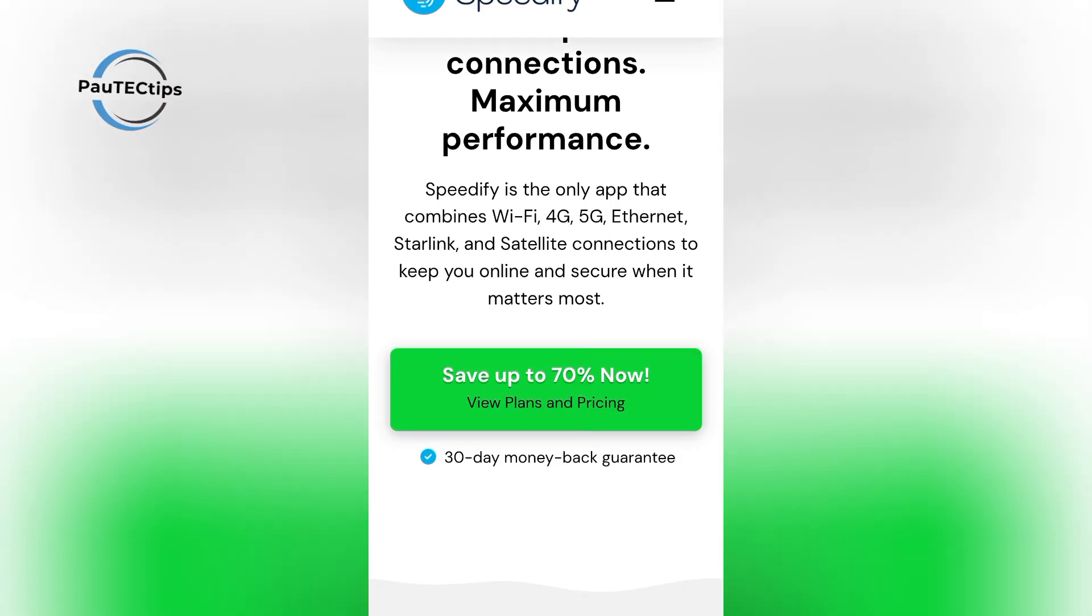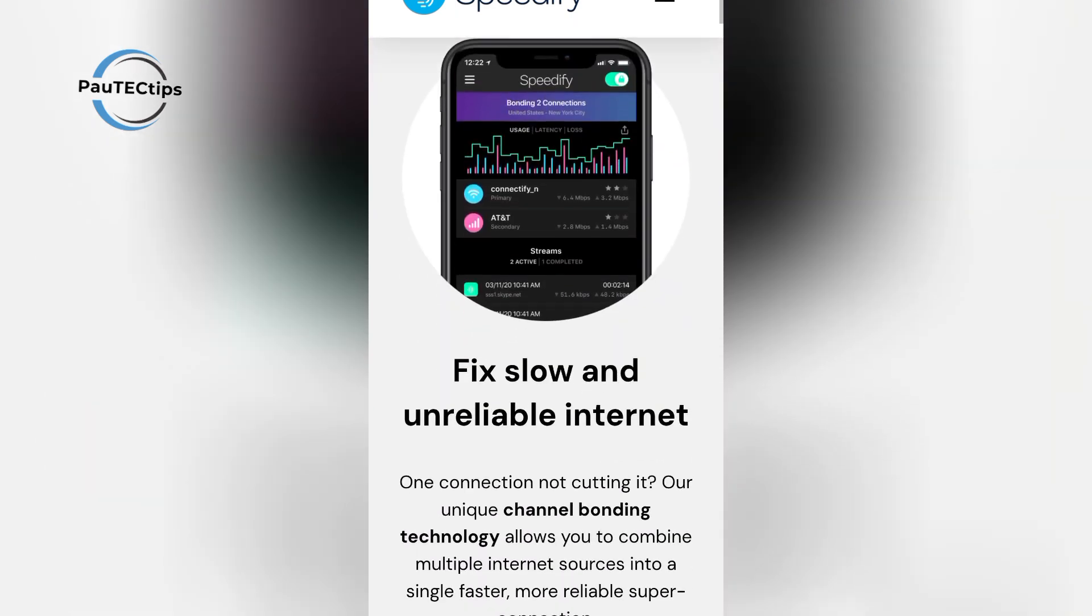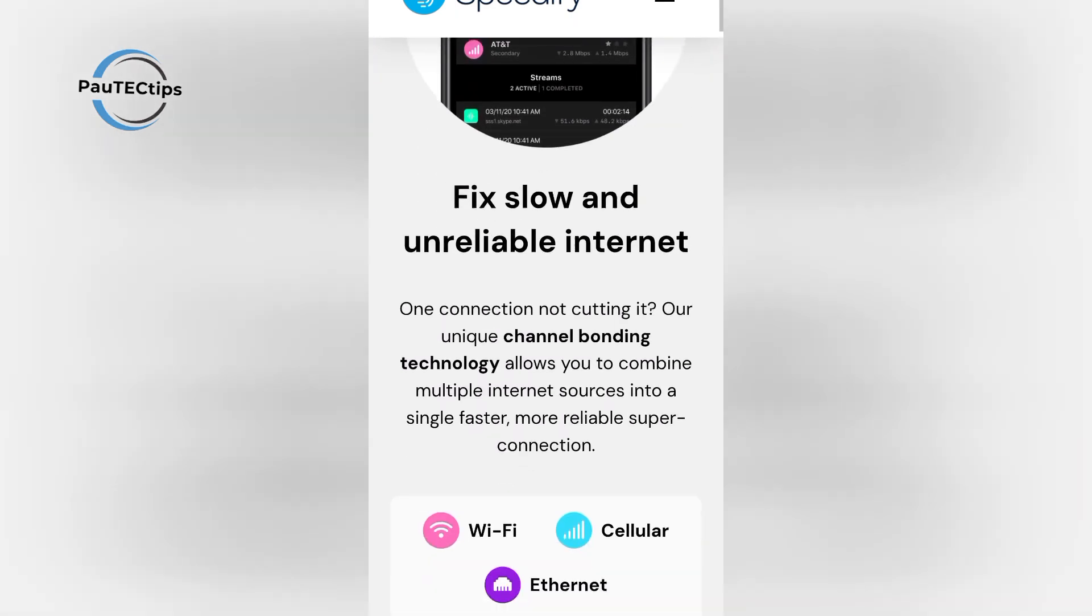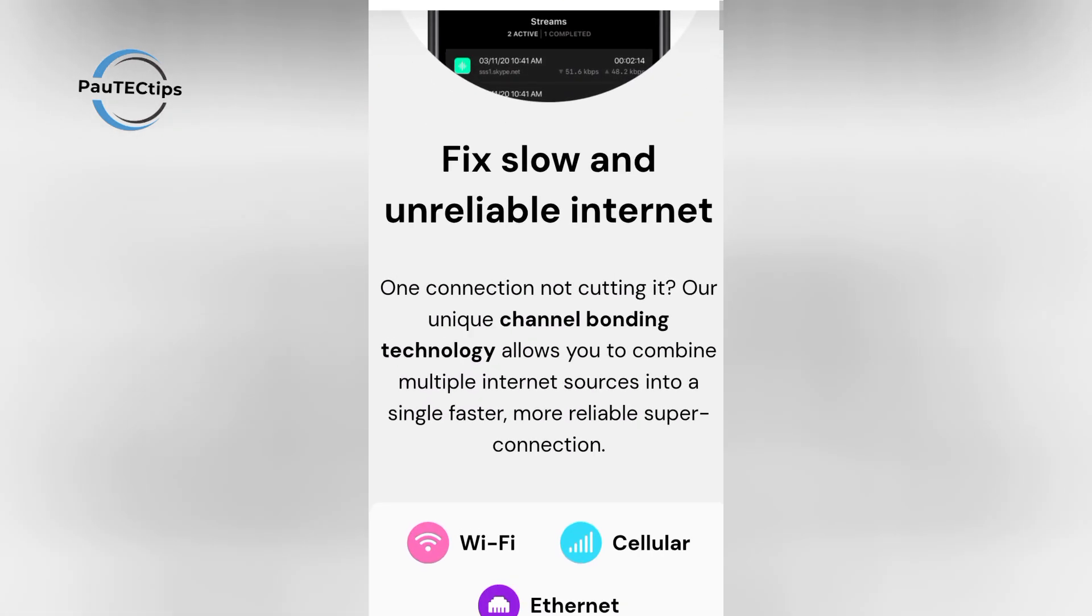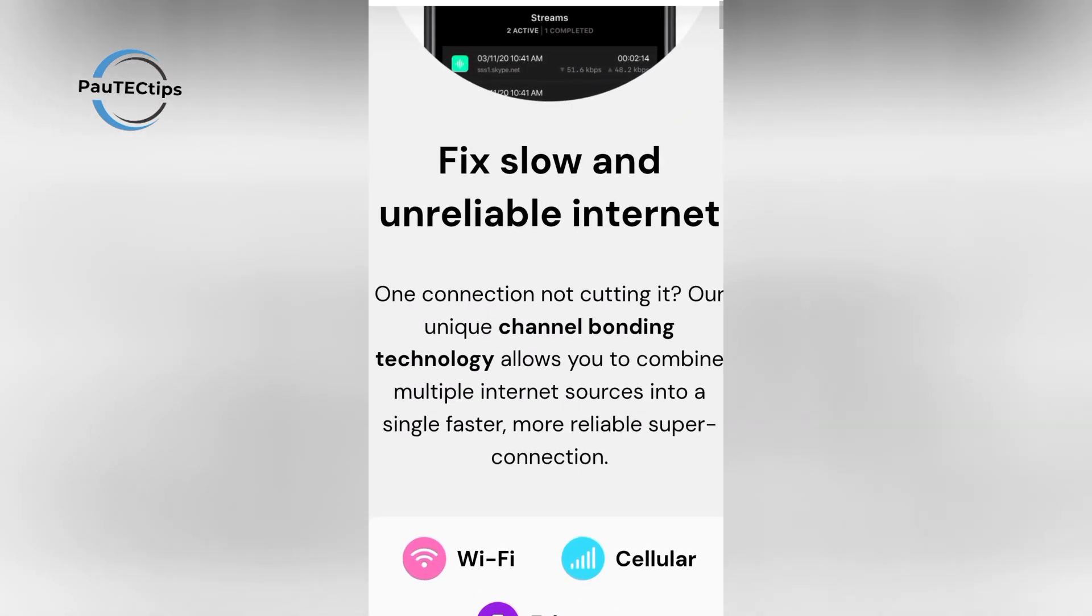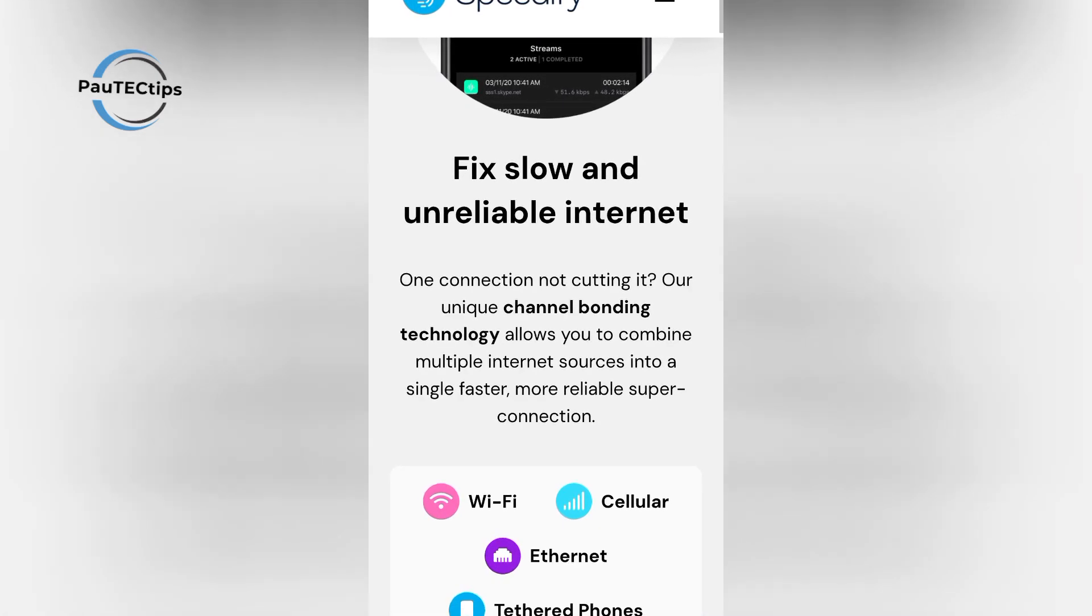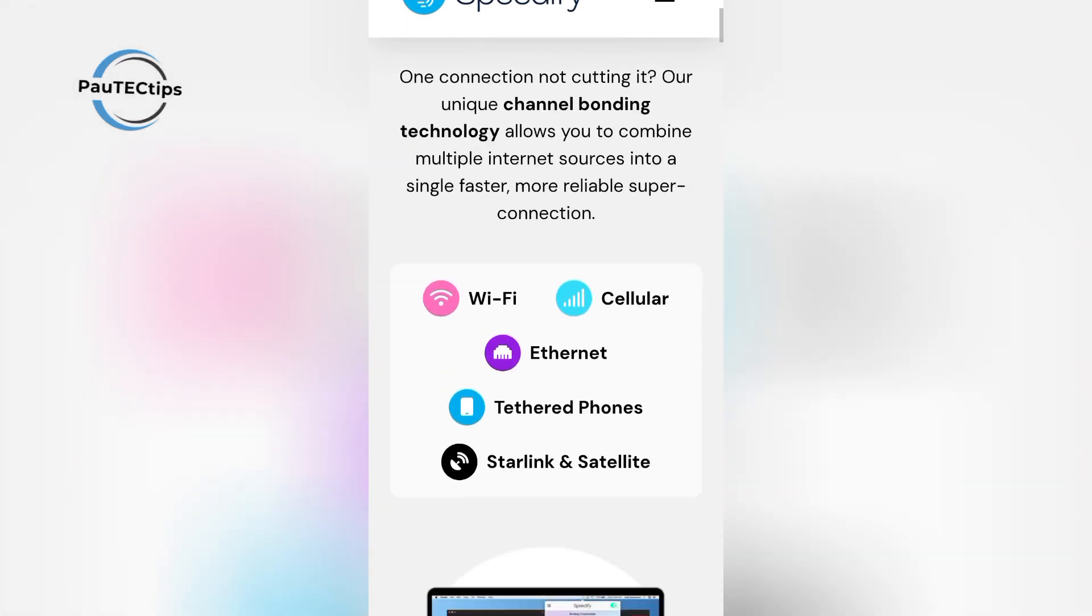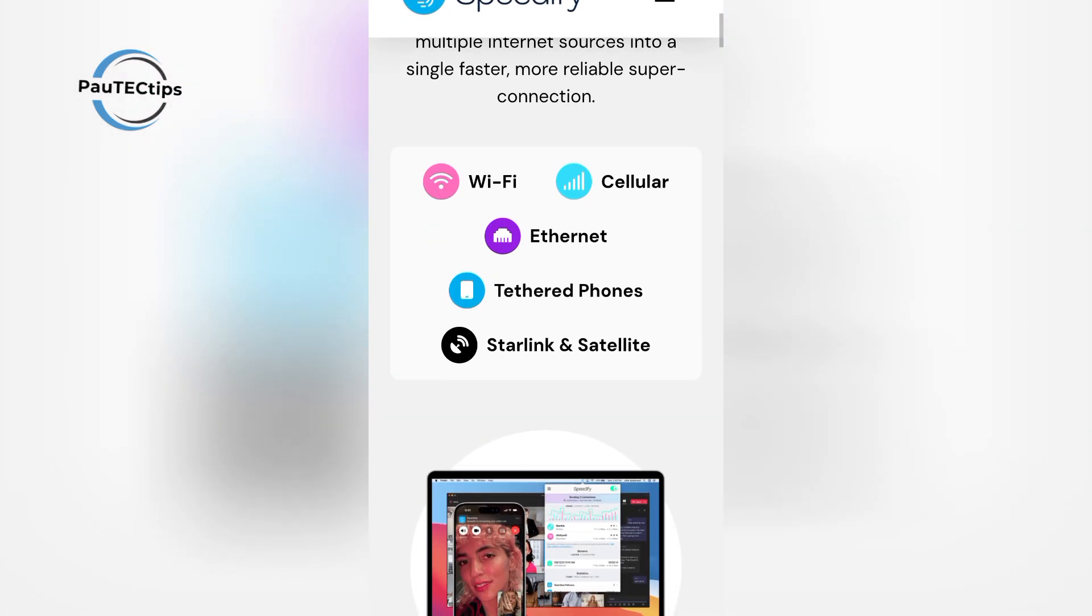If you're using a limited plan, just use Speedify when you need faster or more stable internet, like during downloads, Zoom calls, or streaming. Your unused data won't roll over, but it resets to 2GB every month.